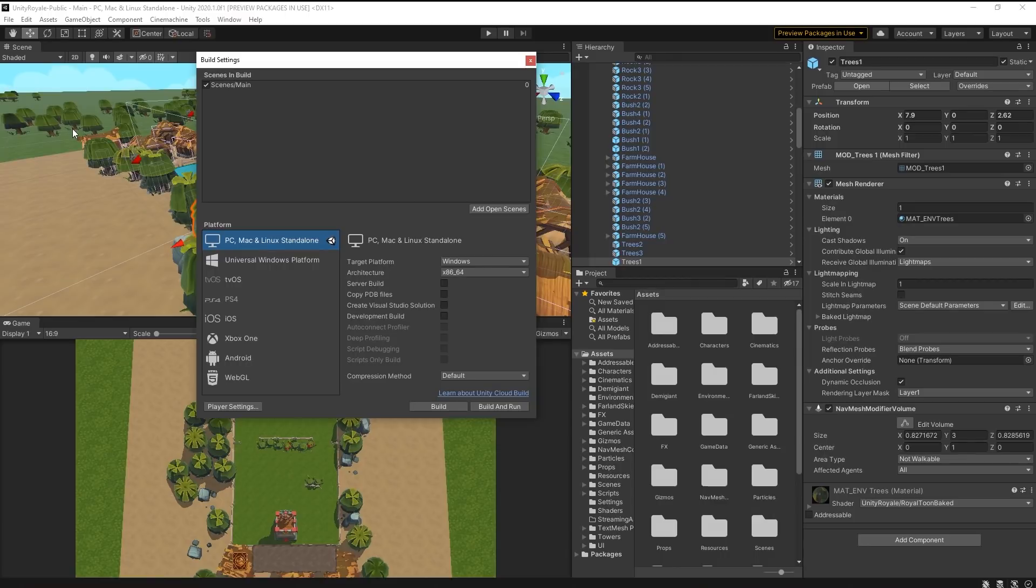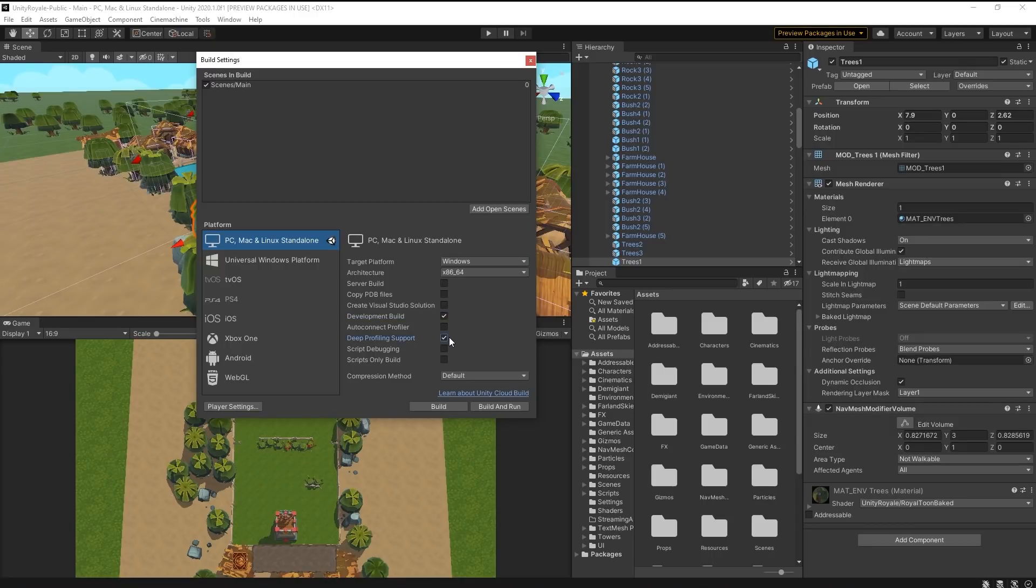Click on your current platform, and you will see Deep Profiling support grayed out. Check off the Development Build box on the right-hand side, and you should now be able to enable Deep Profiling support.